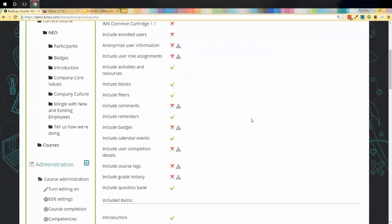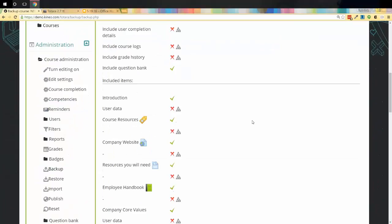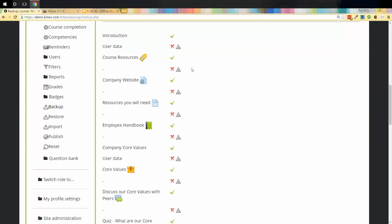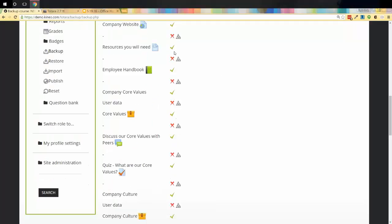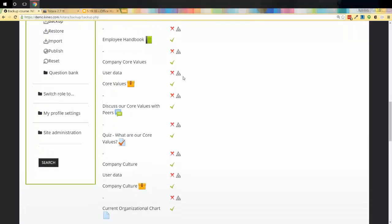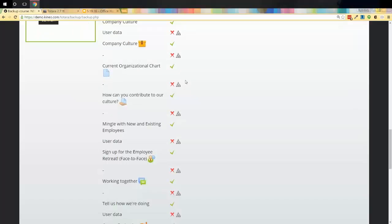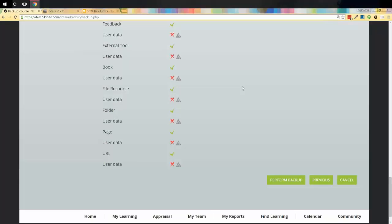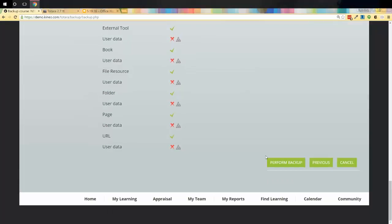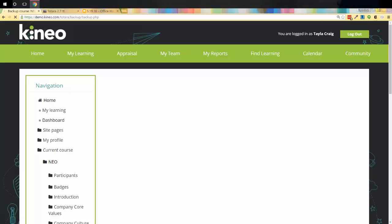This is just kind of a refresher. Hey, this is what you're bringing. This is what you're not. All those red X's, that is all referring to user data. I'm not pulling any user data at this point. I'm just pulling across just the content in the course. I'm going to say perform backup. That's going to be the one that I want to click on.